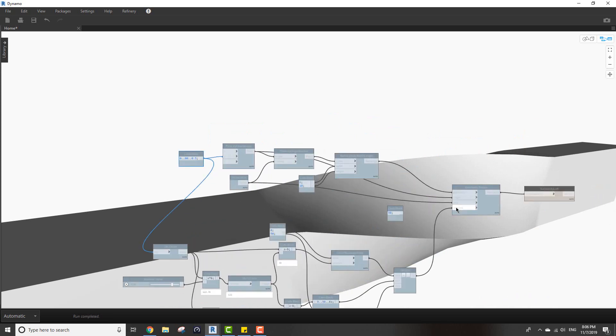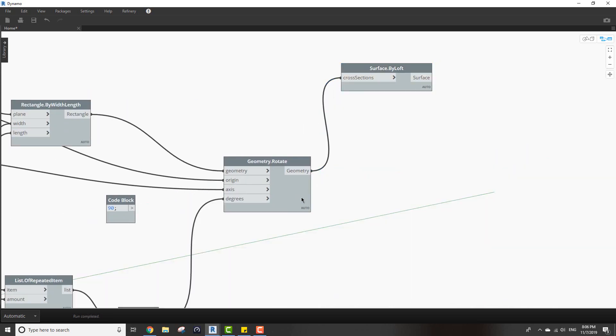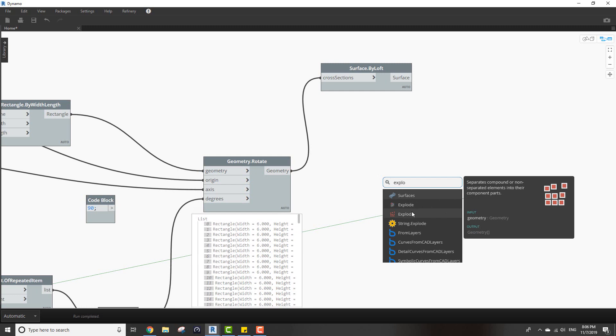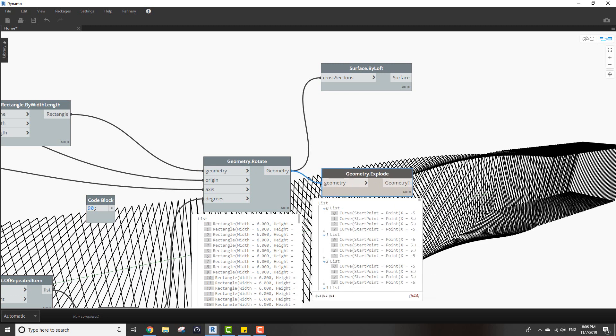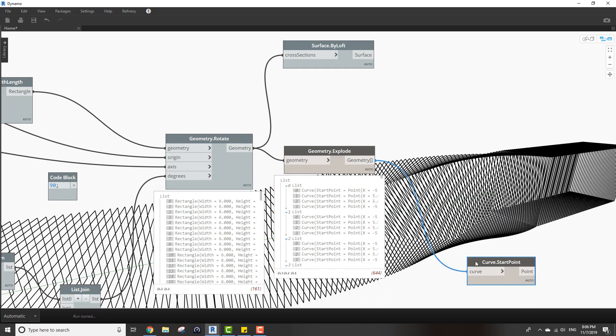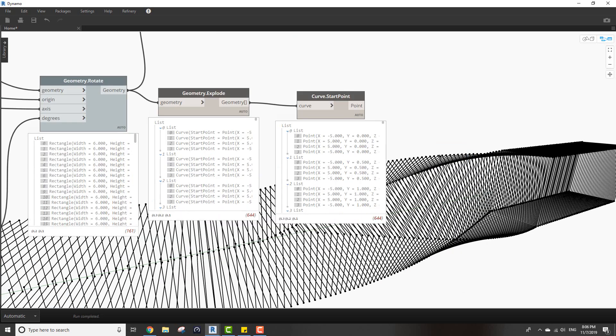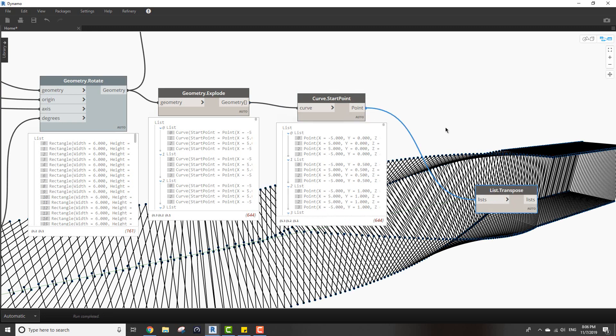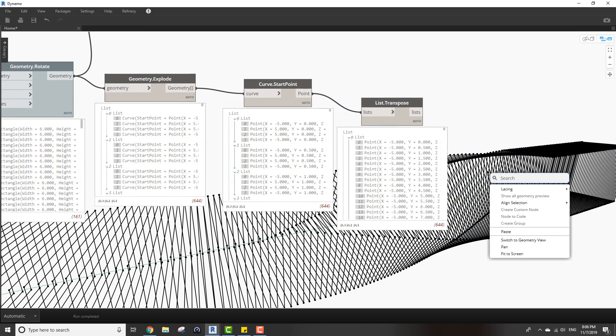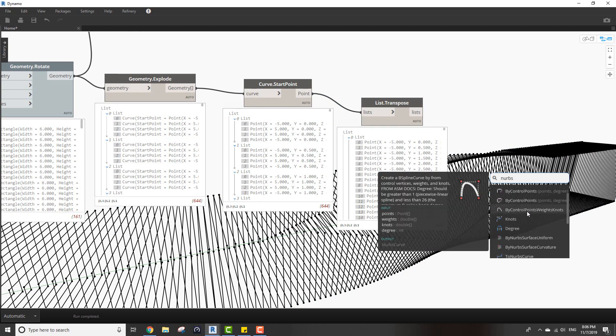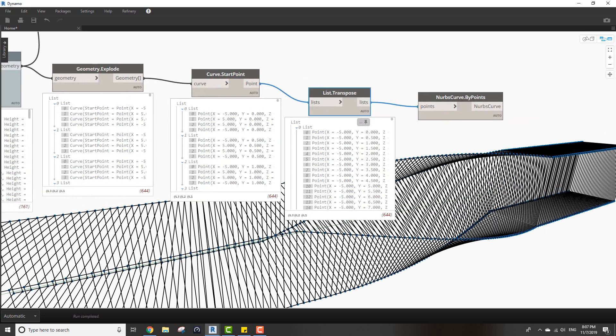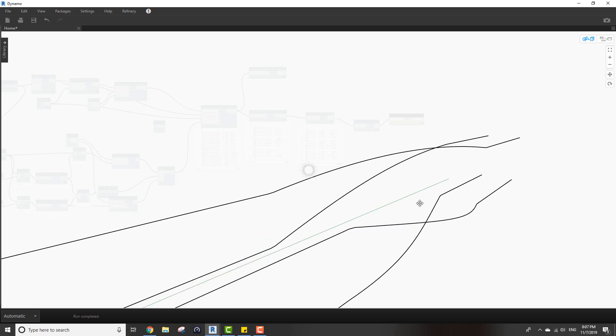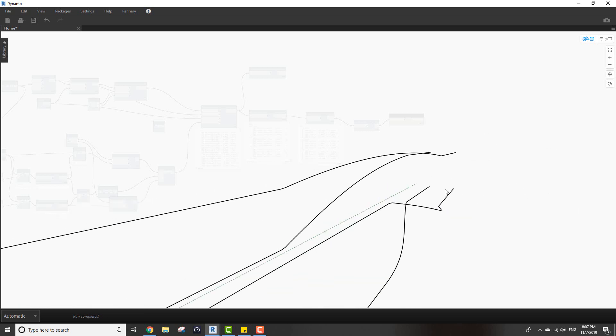There's also another method I can do. If I hide this, we can take these rectangles and explode them, then taking the start or end point of the lines, then transpose, then using a NURBS curve by points.